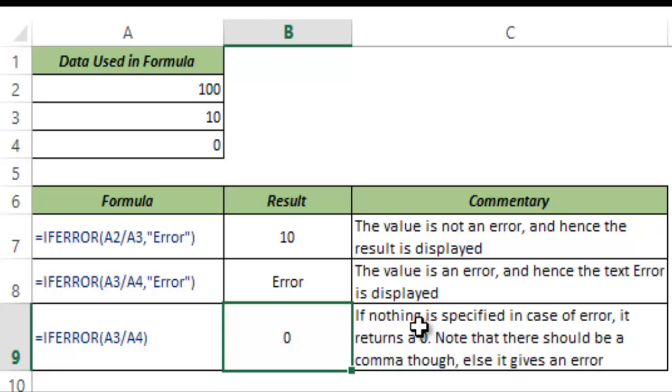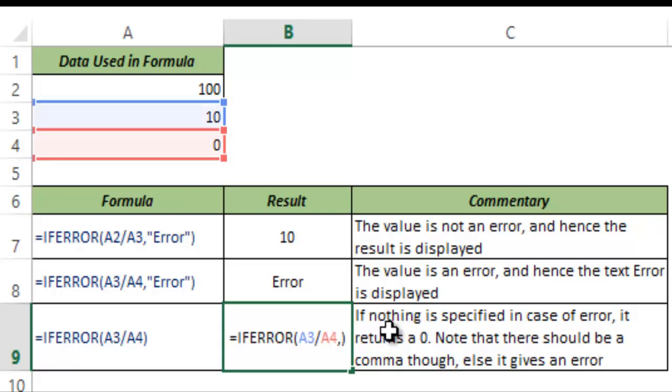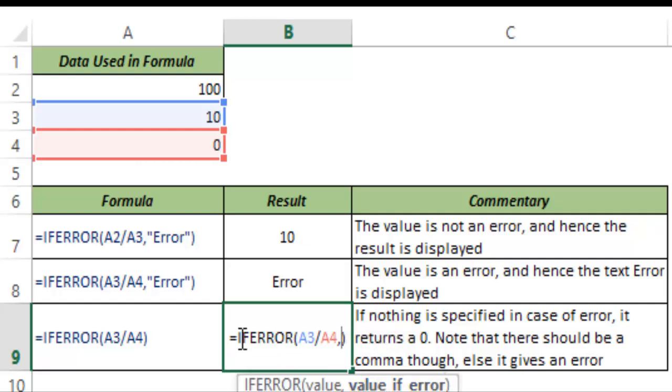So this argument, the second argument, is mandatory but you can leave it out. And if you leave it out then it would automatically return a 0.